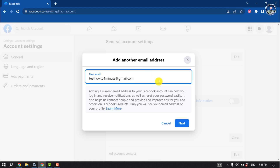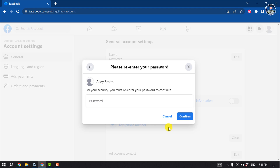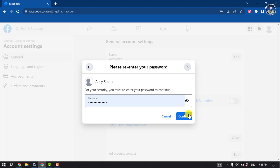Click on Next. Now you have to verify your Facebook account by entering your current password, then click on Confirm.